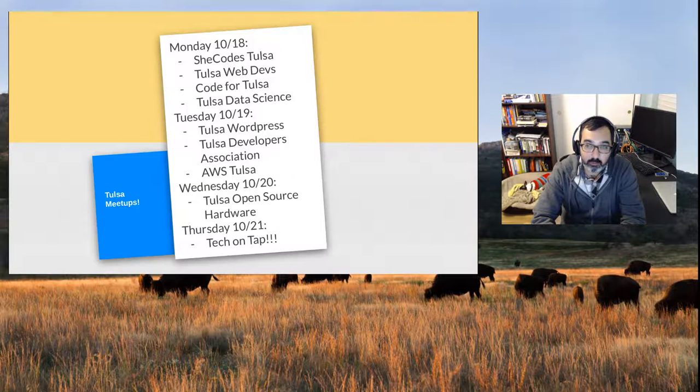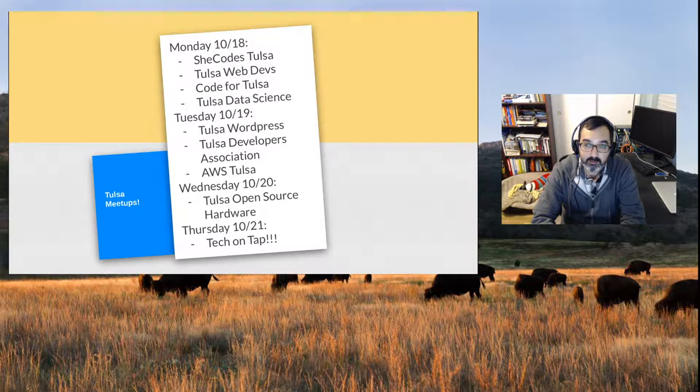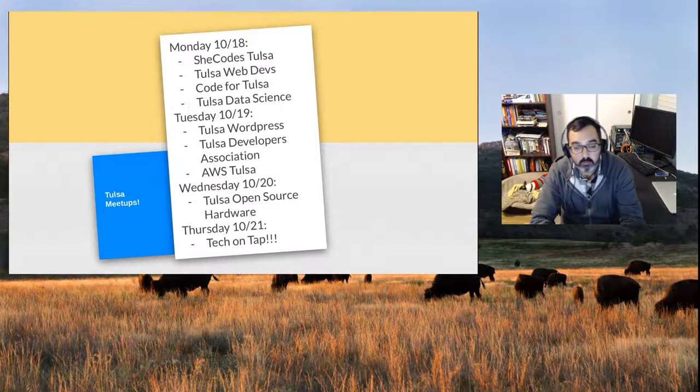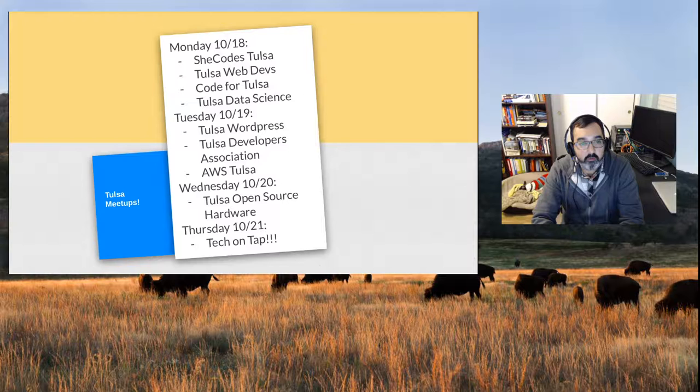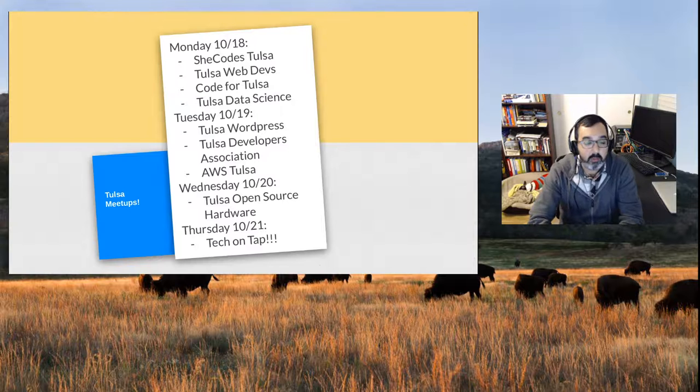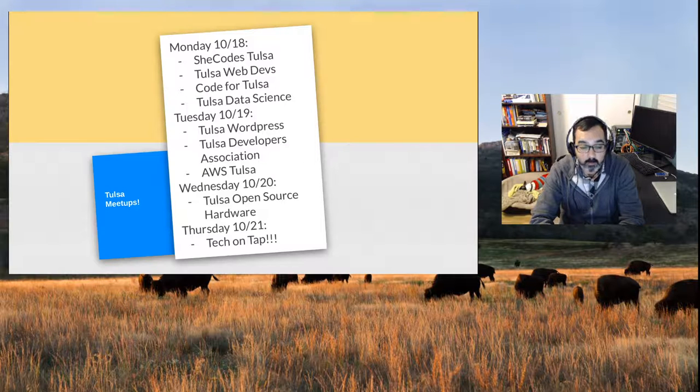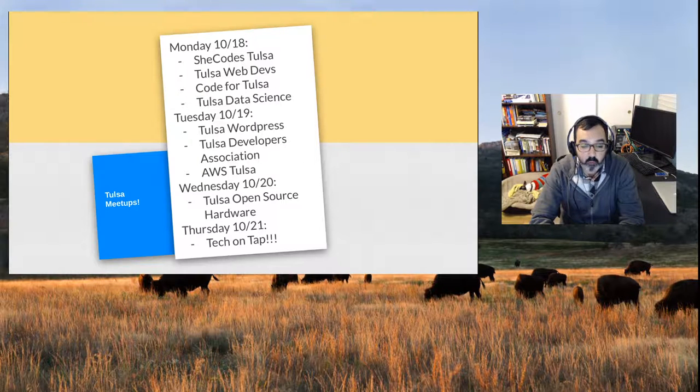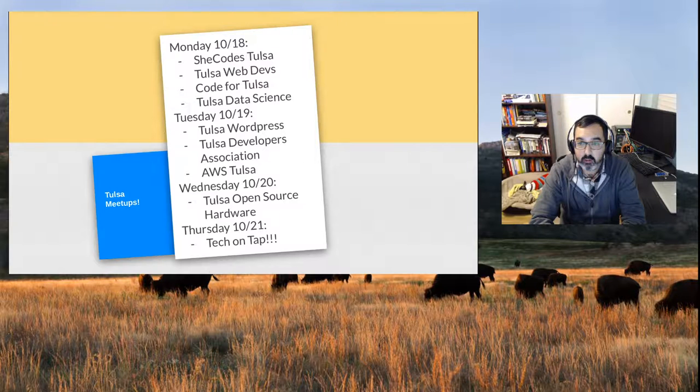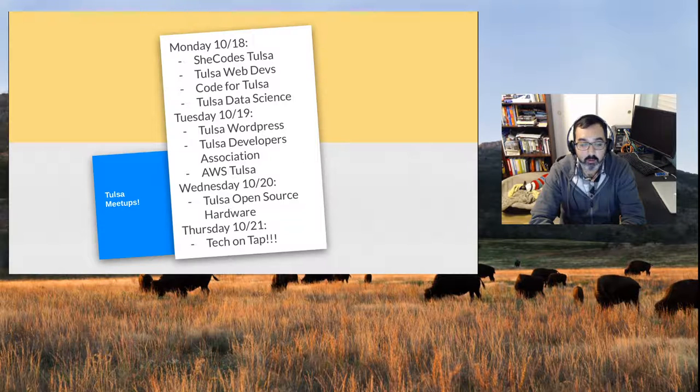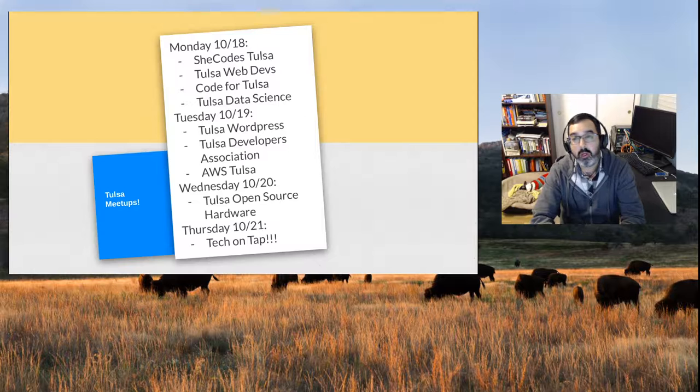Code for Tulsa is also happening at the same time. They're having their status report and will meet up at Tulsa Web Devs to update everyone on the status of their projects. Code for Tulsa is pretty cool, they've got some good stuff going on. So if you want to work in community, give back a little bit, and help while doing some techie stuff, check out Code for Tulsa.